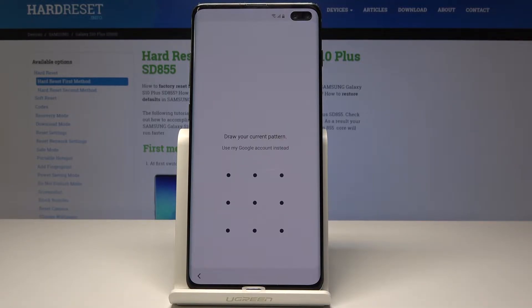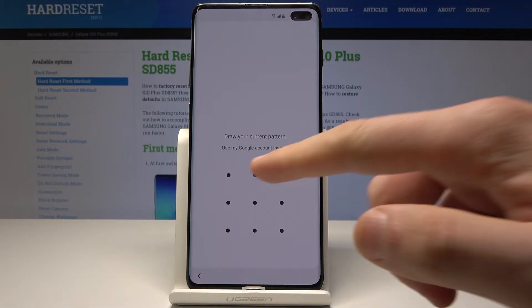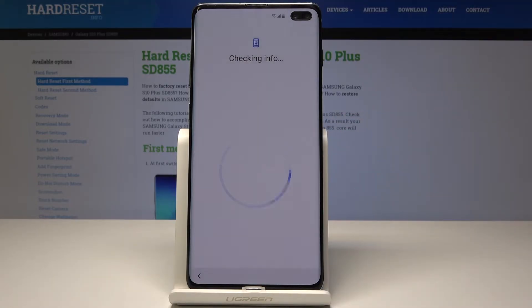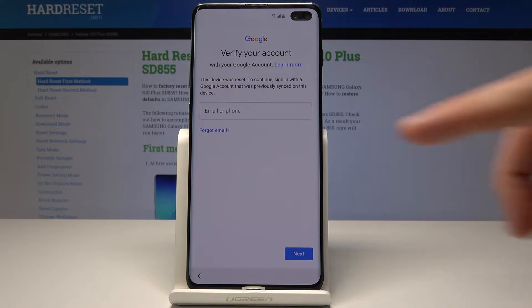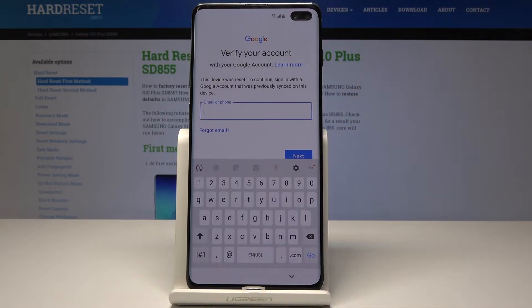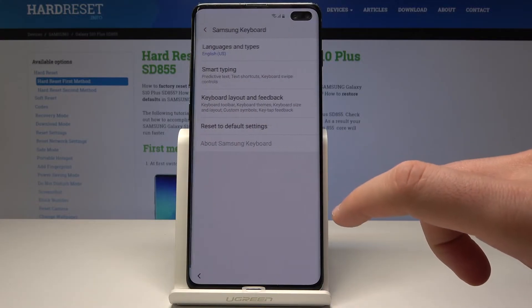As you can see, if you have your Google account protection activated and you forgot your Google account, you need to follow these steps. Let's choose 'Use my Google account.' The verification panel should pop up. Here we need to activate your email or phone number. Then let's use this settings icon.